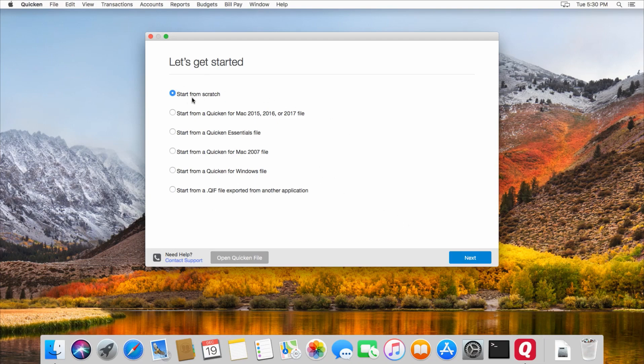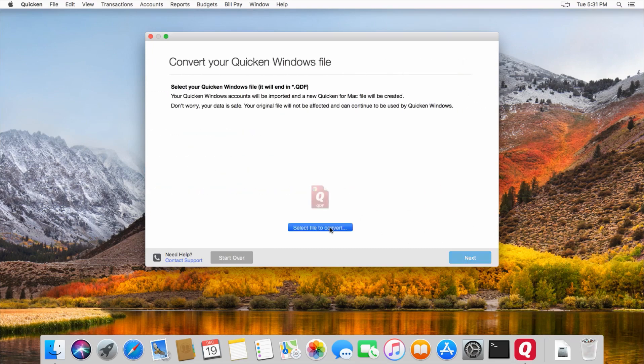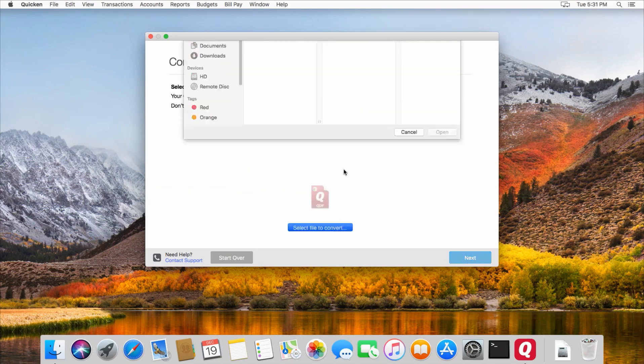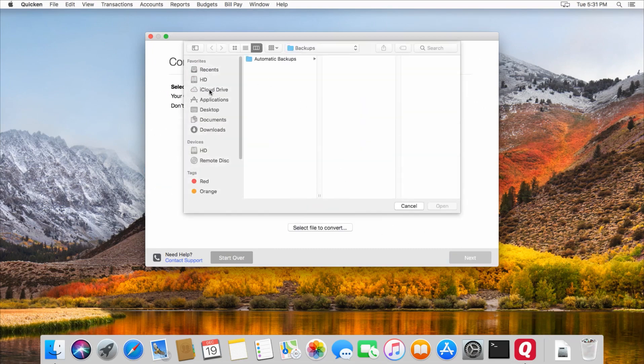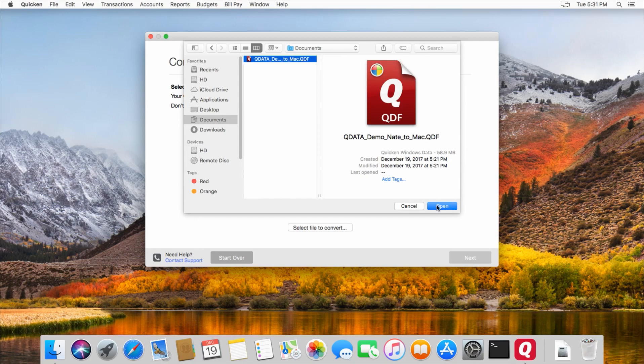You can either start from scratch or import a file from somewhere else. So today we'll be importing a file from Quicken for Windows. We just need to choose the file, and I saved it in my Documents folder here. So there it is. That's the file that I copied from my Windows computer.